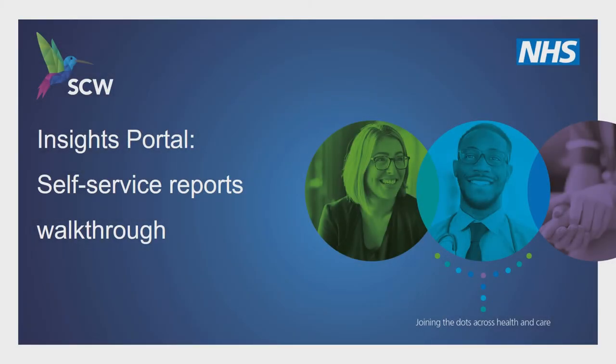This presentation demonstrates the features of the SCW Insights Portal self-service reports. We will demonstrate the features common to all self-service reports, then demonstrate the specific features of individual reports.